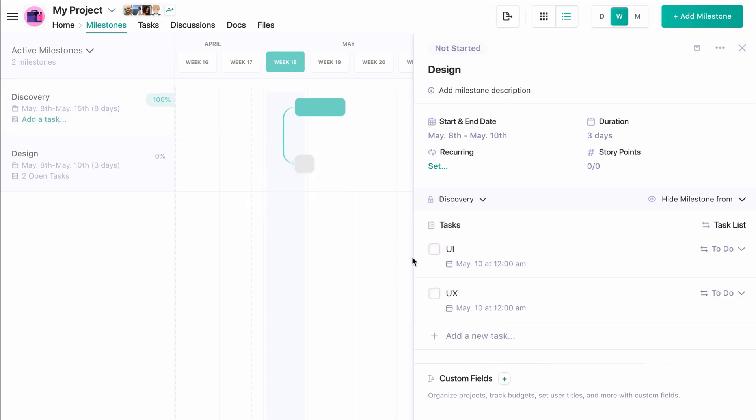We can move tasks between lists with a drop-down selector, but this may be a good time to visit swim lane view.